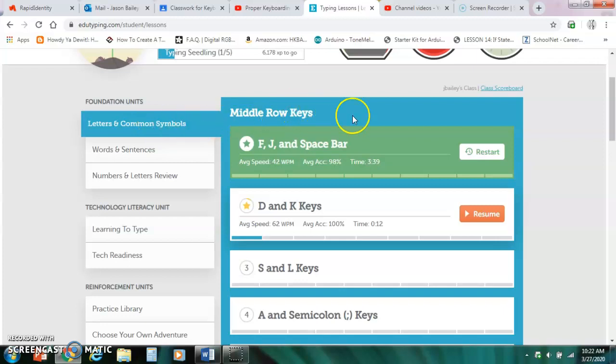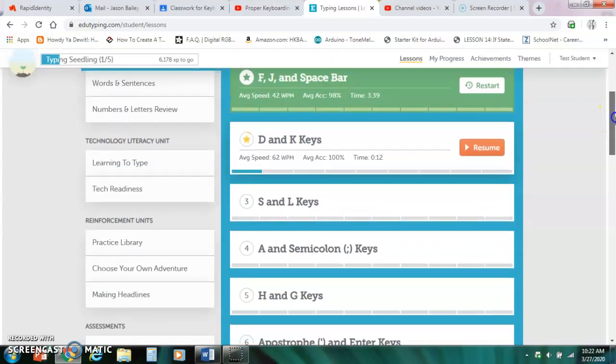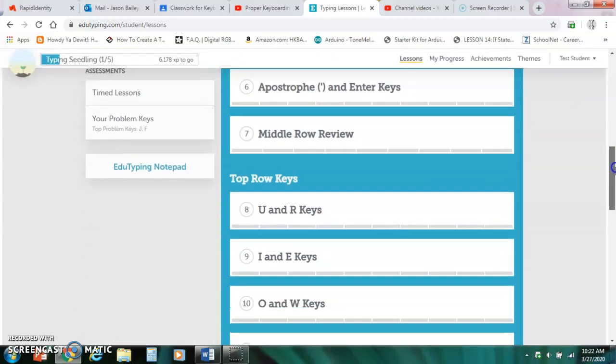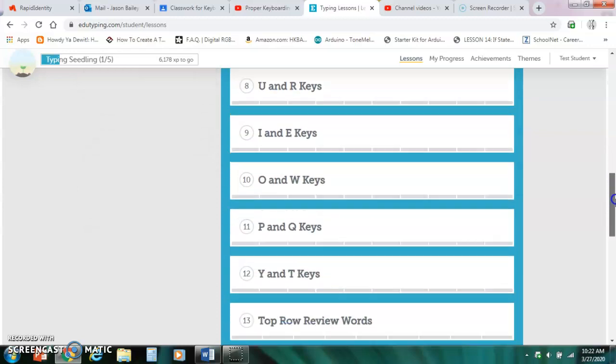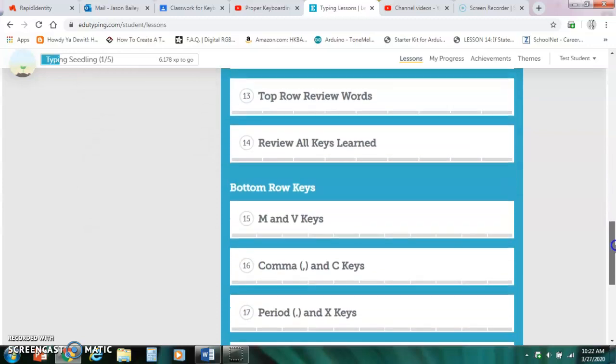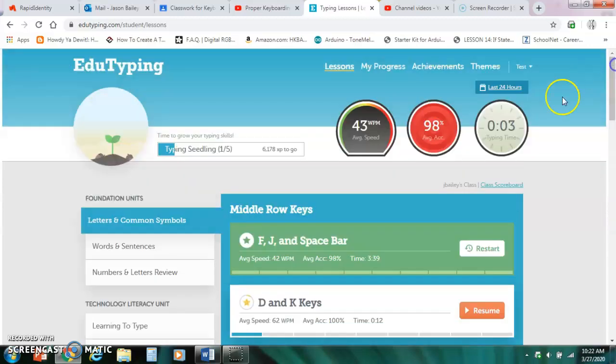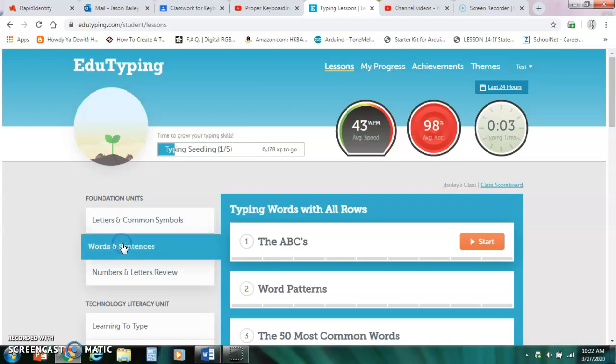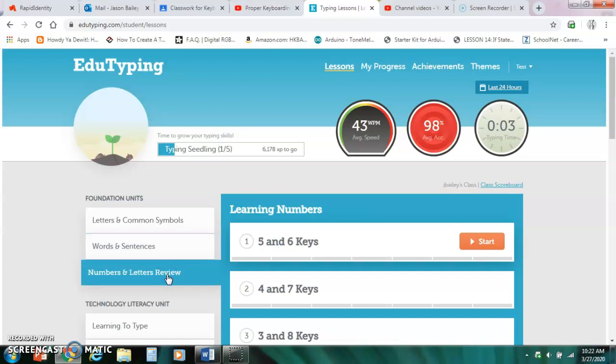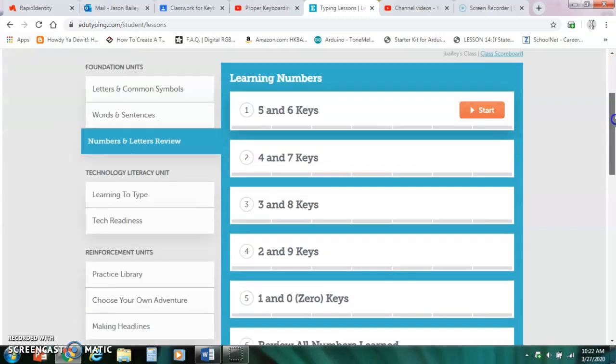And so it starts out with middle row keys, top row, and bottom row. And then you go to words and sentences, and that has several lessons, and numbers and letters review. These are the only three sections that we want to complete during fourth quarter.